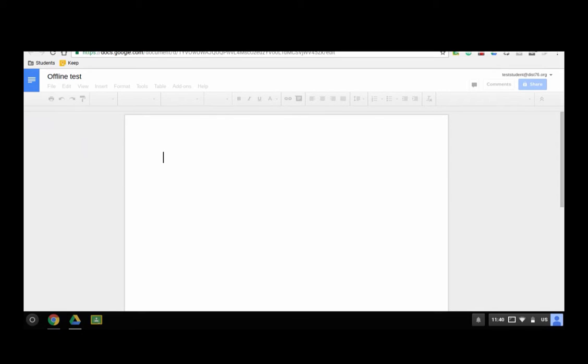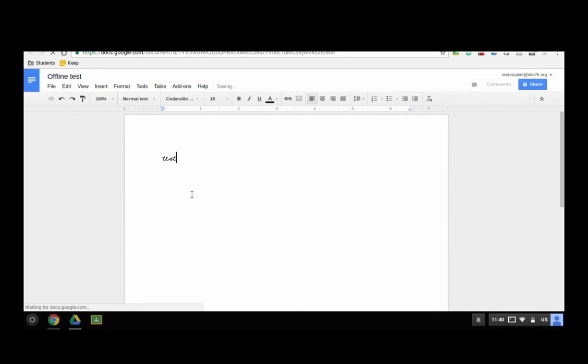So just write the word test. That's fine. It is done. It has been saved.